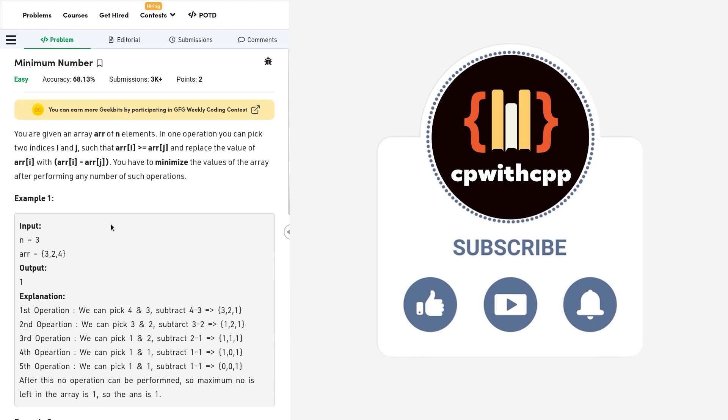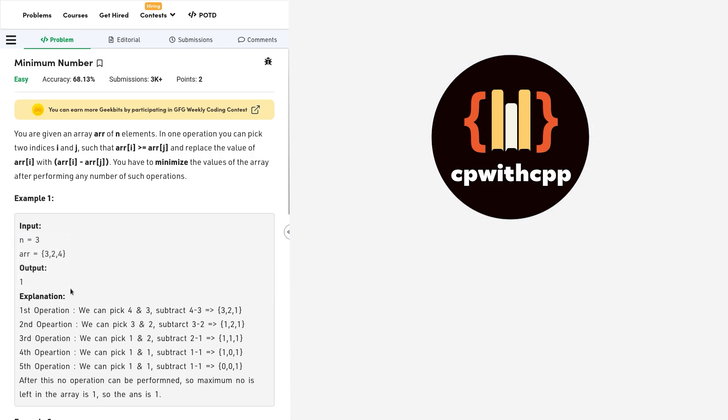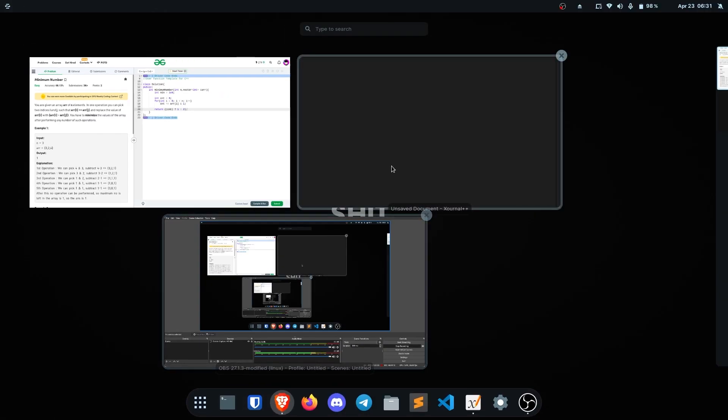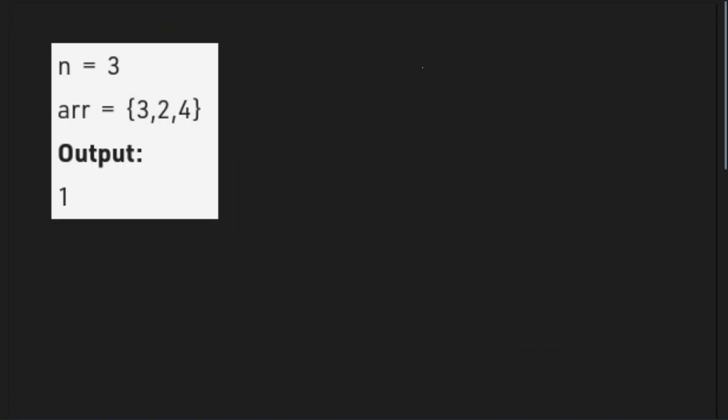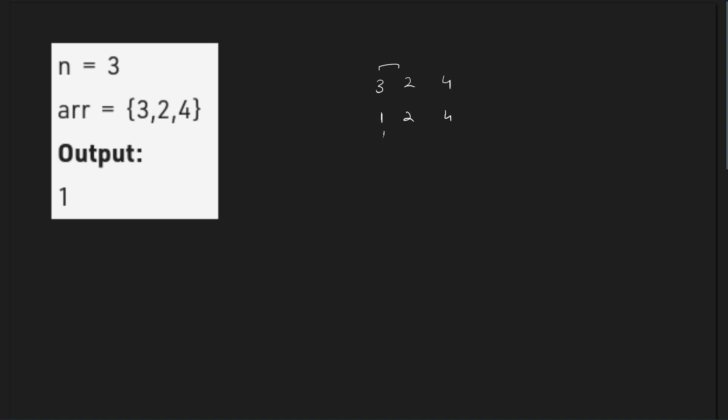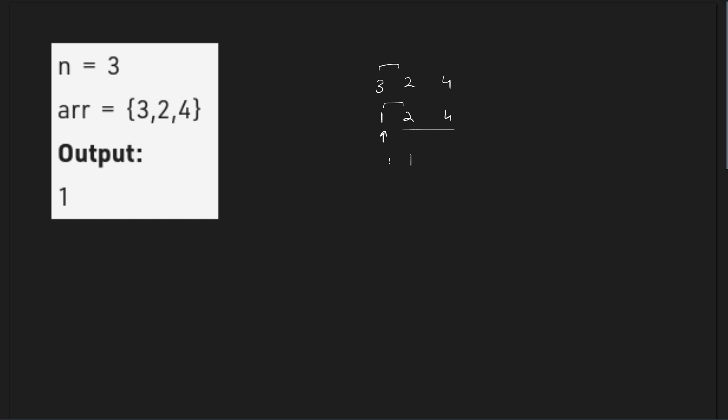Let us discuss the sample test case that has been given to us. This is the first sample test case that we have and we have three values 3, 2 and 4. You can observe after you can choose these two indices and then you will be left with 1, 2 and 4. And then since we have got a 1 here, now we can do any number of operations and we can make the other two 0. We can take the first two indices and it will be 2 minus 1, 1, 1.